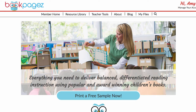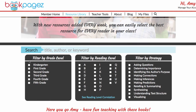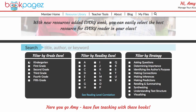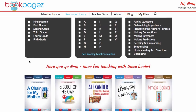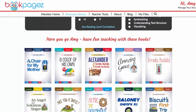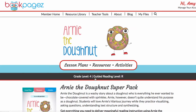Today we're going to take a quick look at how to download and print the BookPagez resources. Begin by going to the resource library. You can sort the resources by grade level, reading level, or comprehension strategy. But for the purpose of this video, let's scroll down and choose a book from the alphabetical list.